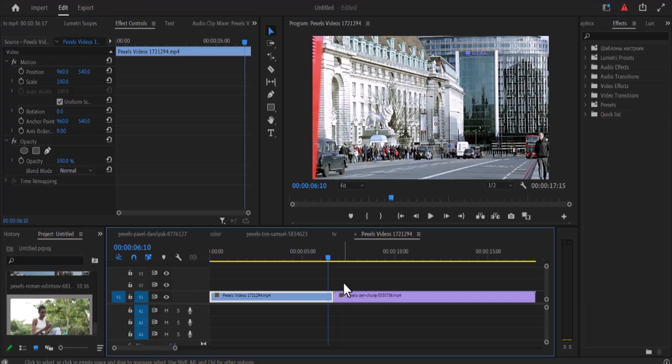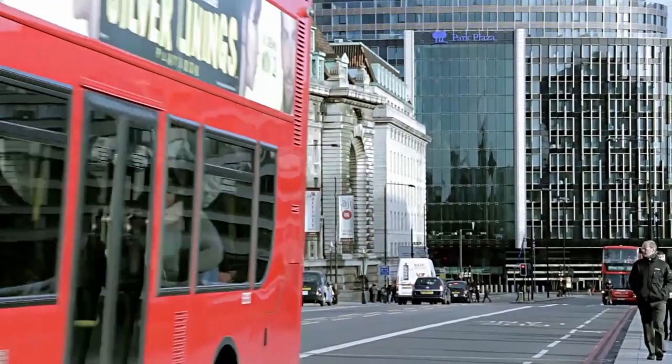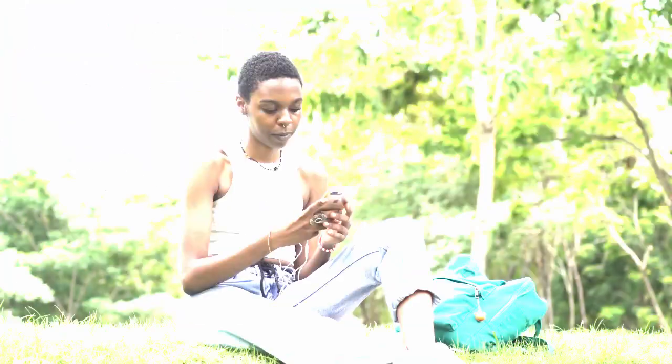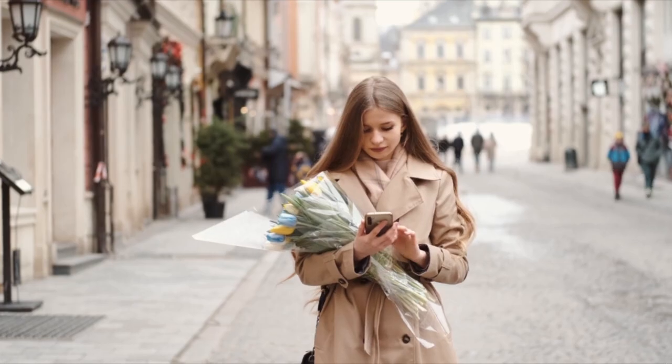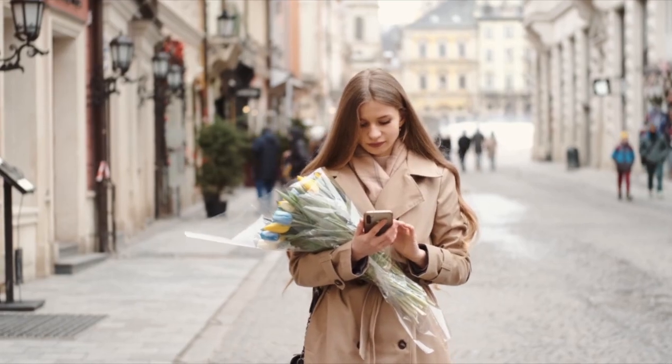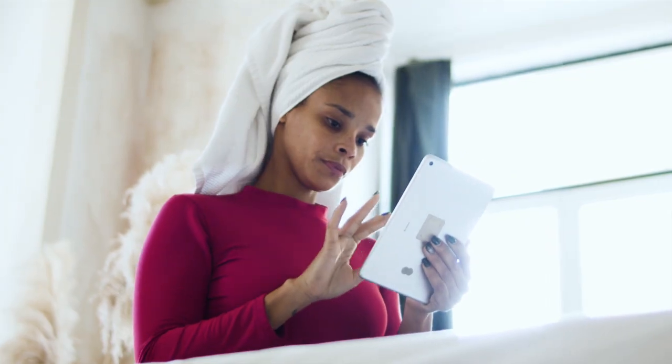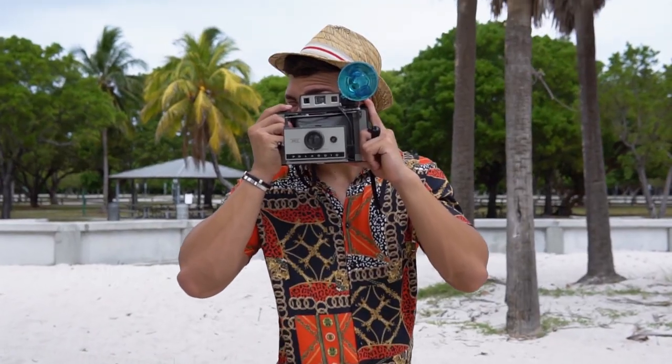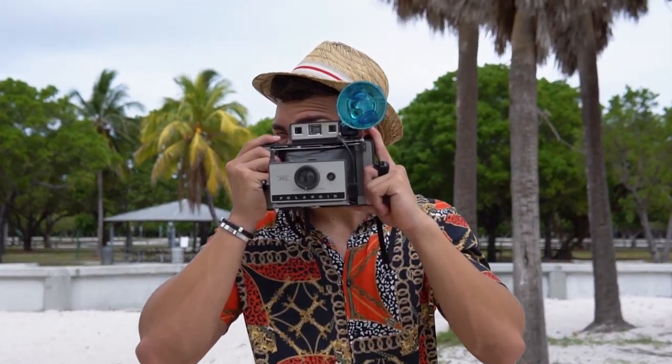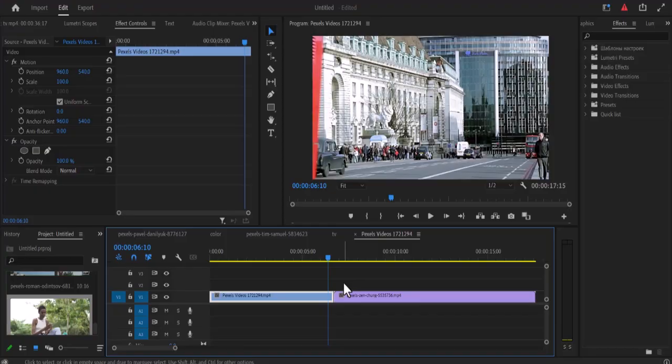Hello guys and welcome to another Premiere Pro tutorial. In this tutorial I'm going to show you how to create the really cool white flash effects which can be used to transition between one clip to another or can be used to emphasize a beat inside a music video.